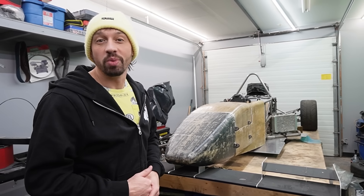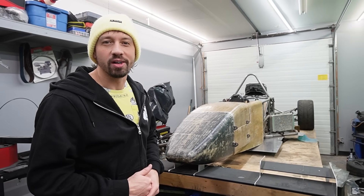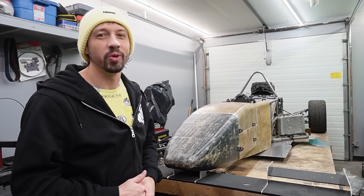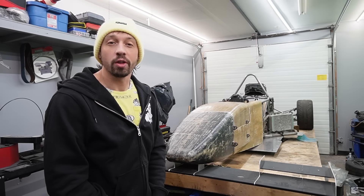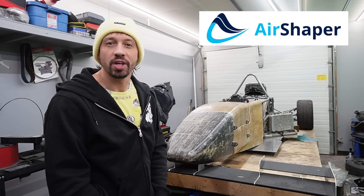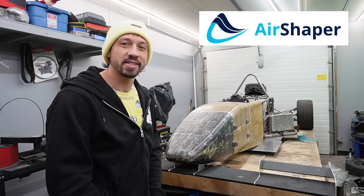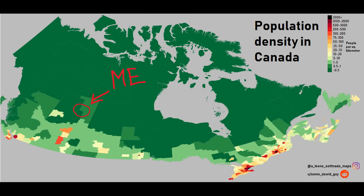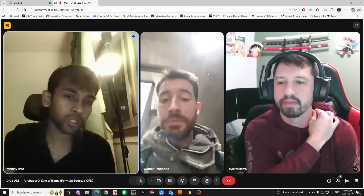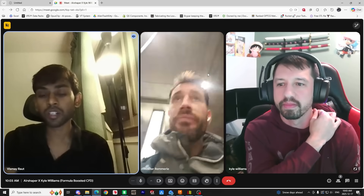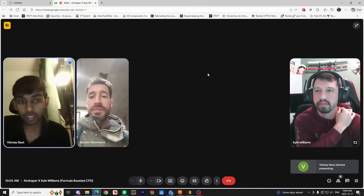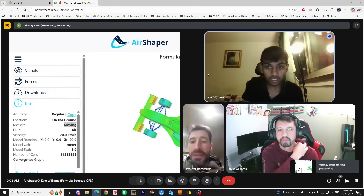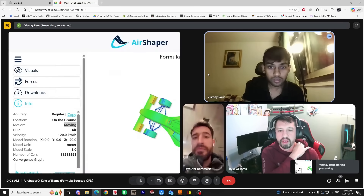We've spent months designing and building this formula car, but today the computer decides. We're sending over our 3D model to the guys over at Airshaper, and they're going to run some CFD simulations and reveal the truth about the current designs. Since I pretty much live in the middle of nowhere, we couldn't do one of those fancy in-person meetings. Instead, we jumped on a call with Vizmay and Wouter from Airshaper. There's a lot to unpack in this video, so I'll do my best to break down the simulations and explain the information they shared with us.